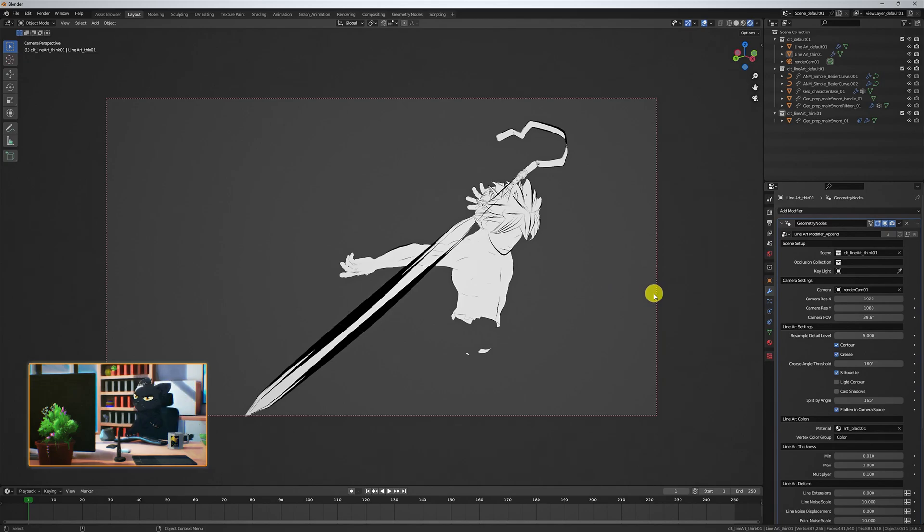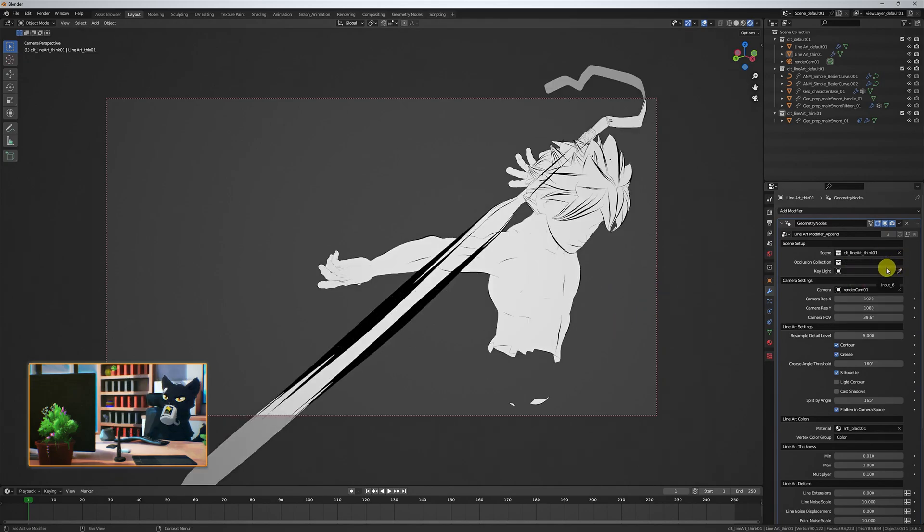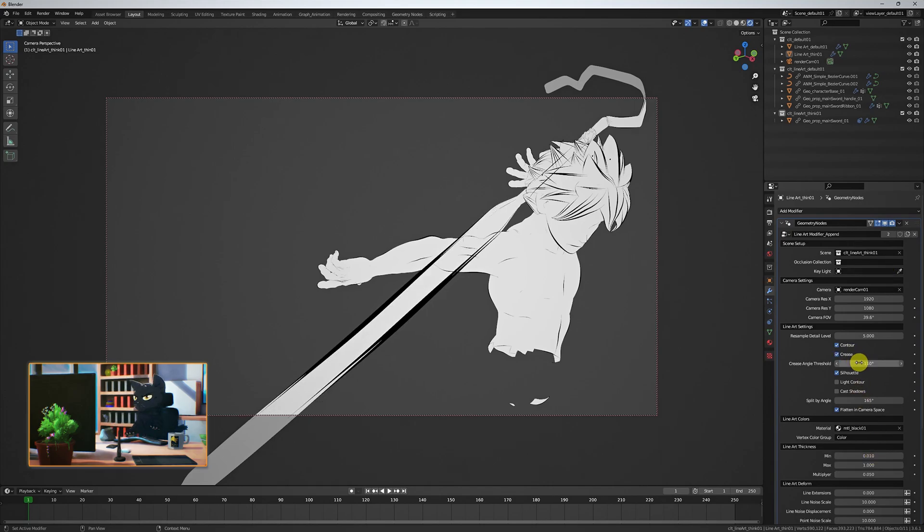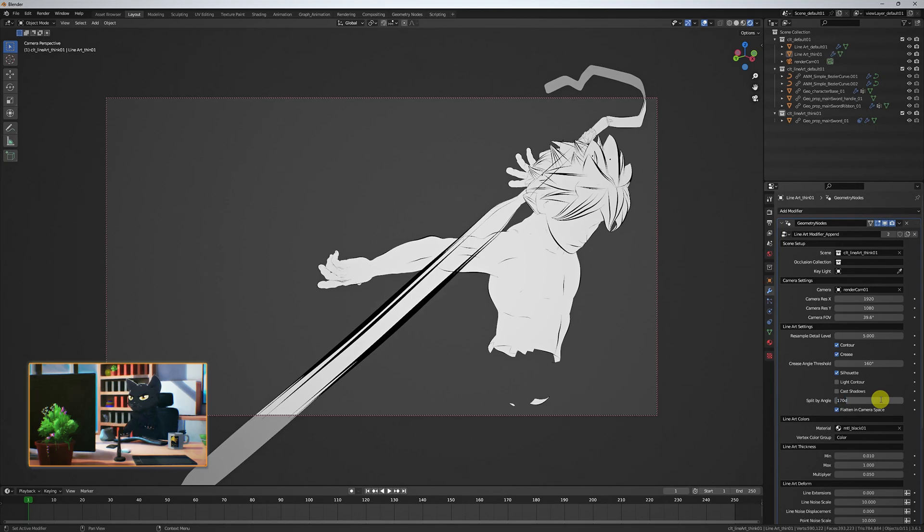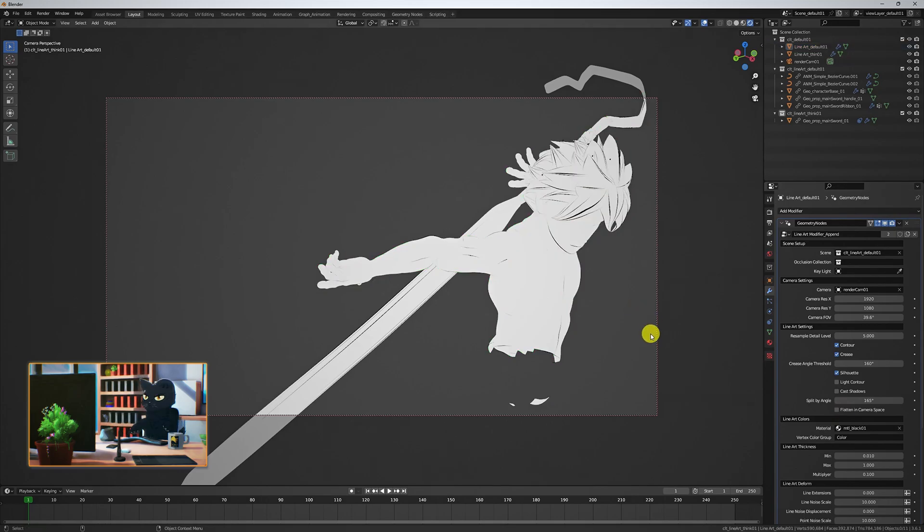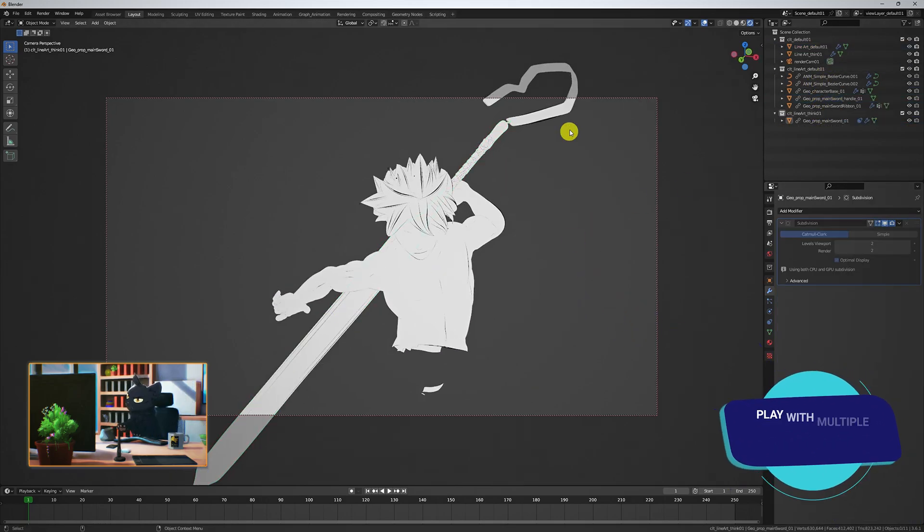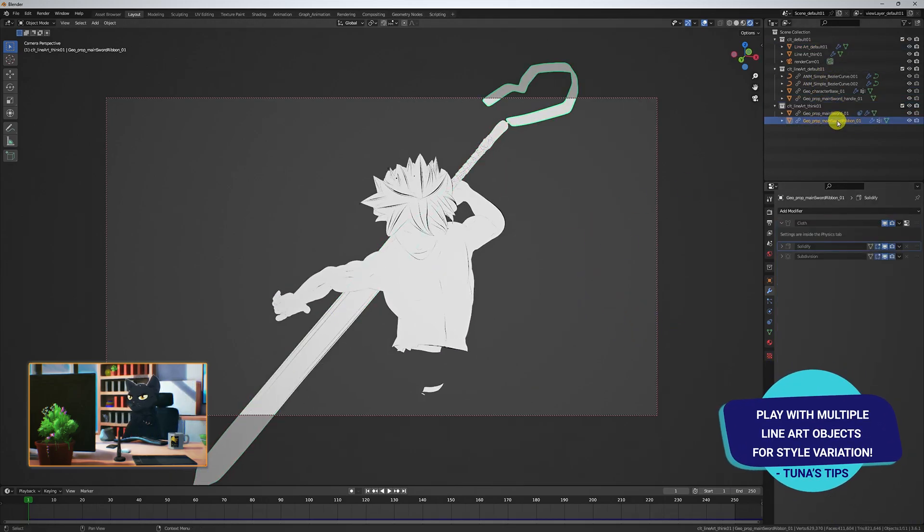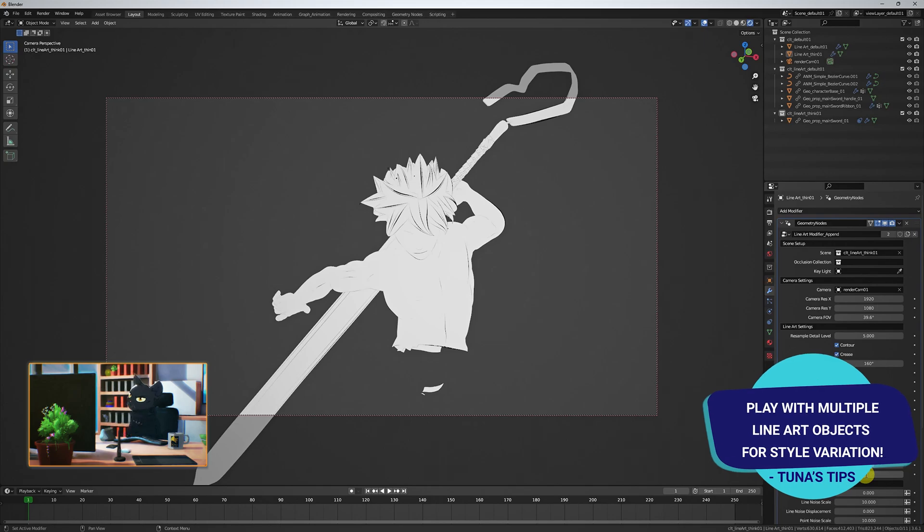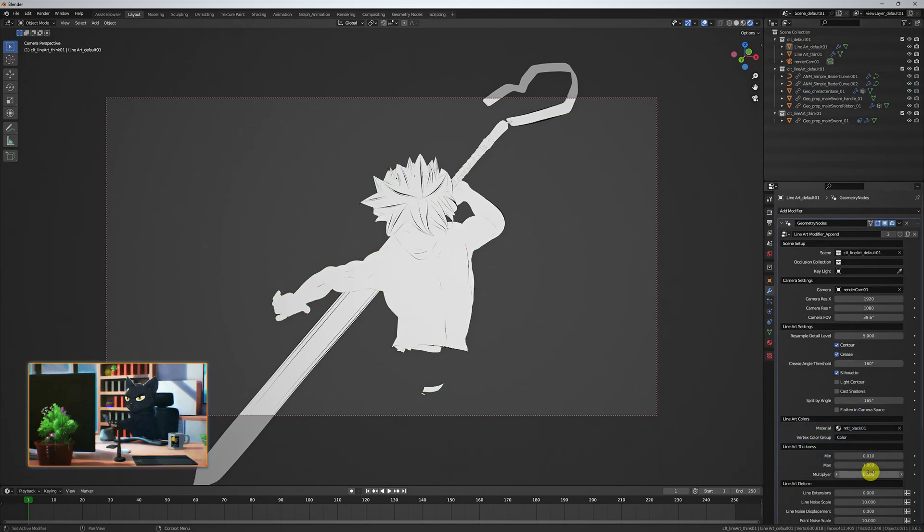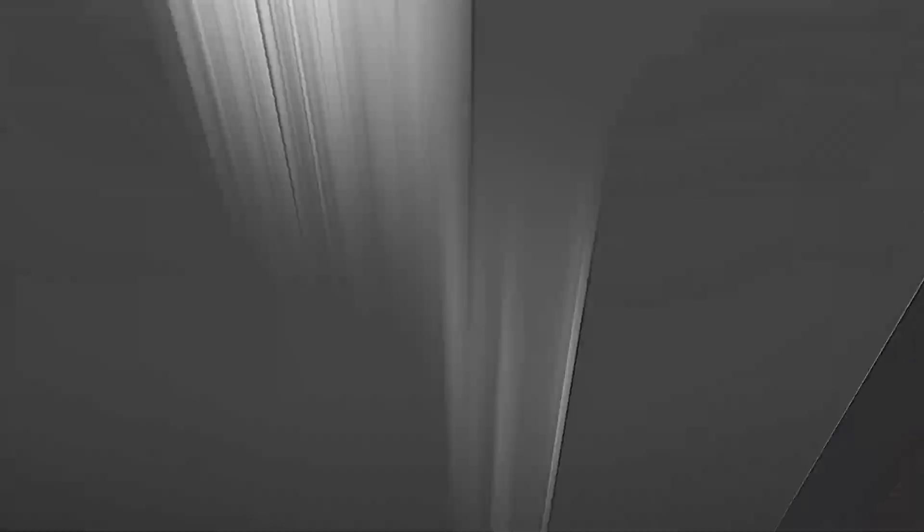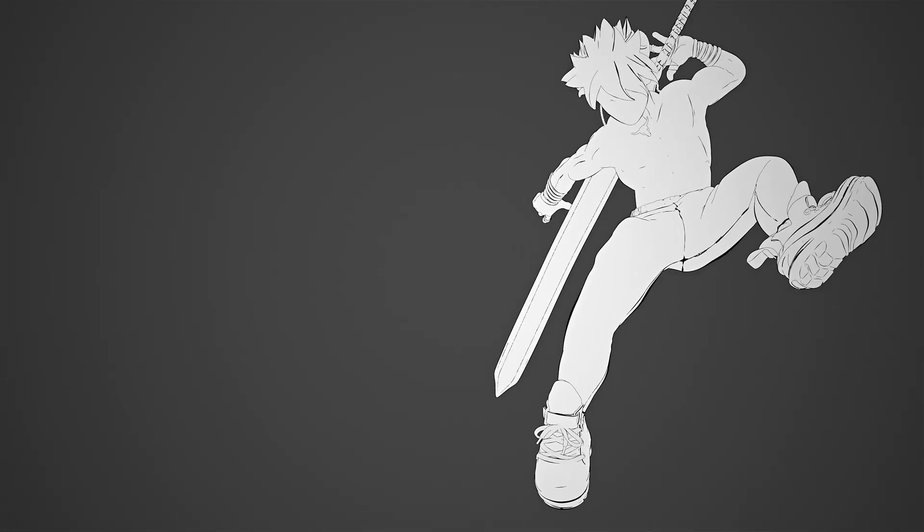Adjust the settings of both Lineart objects until you're happy with the overall look. For the Thin collection, I reduced the max line thickness and made sure the flatten to camera space was checked off for both Lineart objects, which is typically my default setting. This way the Lineart won't render on top of our scene objects. Looking good. Keep linking in your objects and before you know it, this is our 2D scene so far.